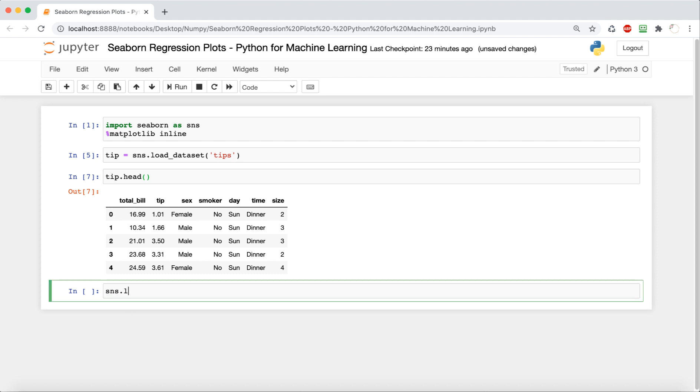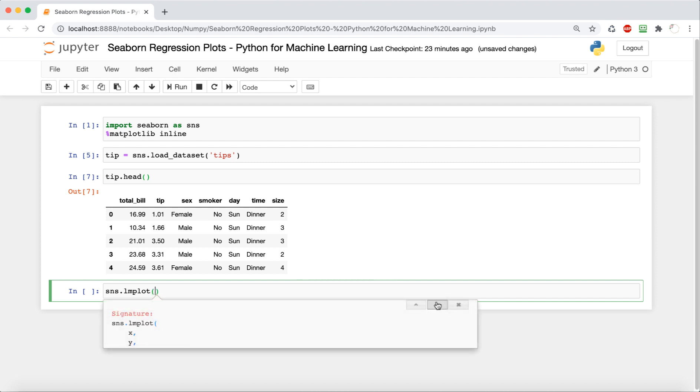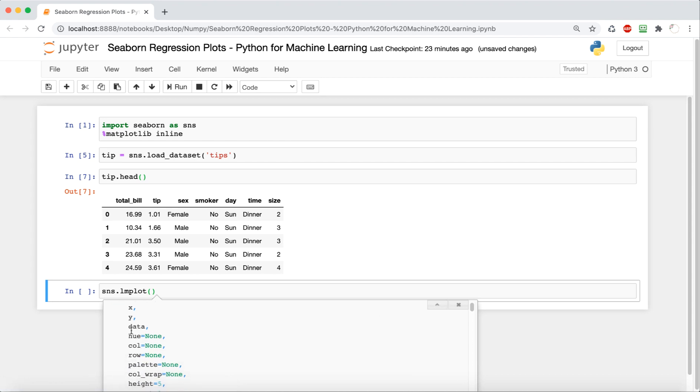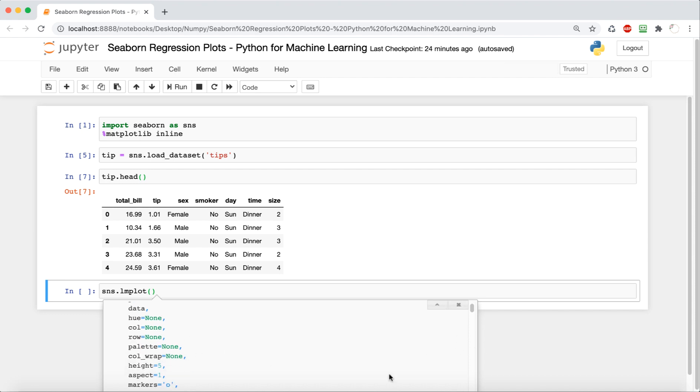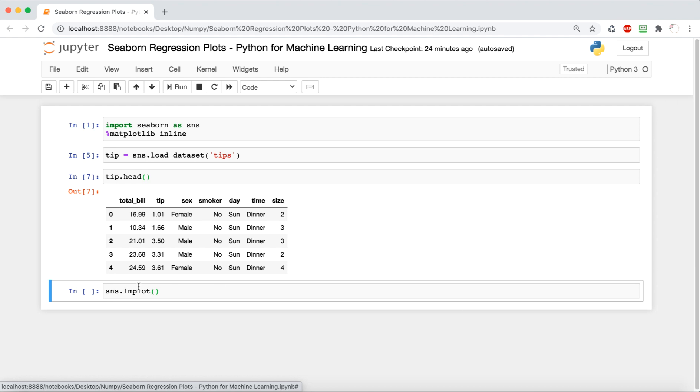So the first thing that we're going to do is explore a linear model plot, and so this is lmplot. How we're going to do this is we're going to say sns.lmplot, and then we're going to see by doing shift tab what it needs. So it needs an x, y, data, hue, col, row, palette. These are all options, but the main things that we need are the x, the y, and the data.